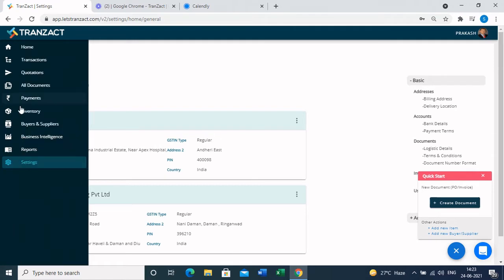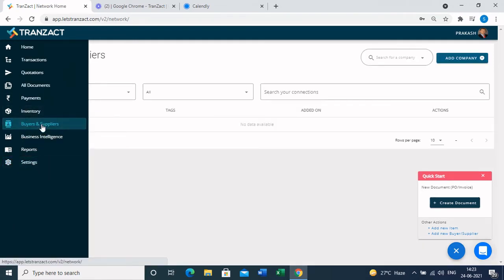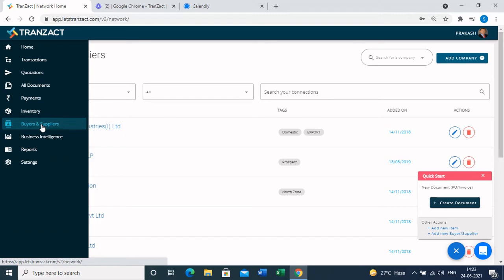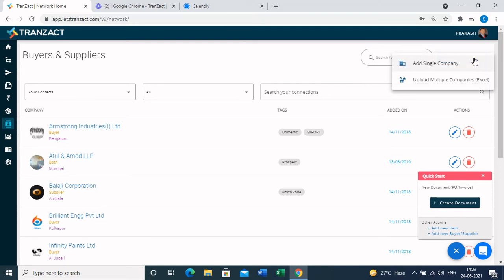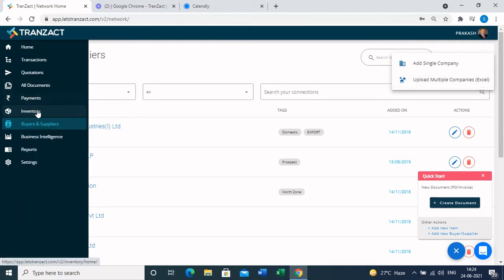The next master is the buyers and suppliers module, where you update all details of your buyers and suppliers. To add a new buyer or supplier, click on the 'Add Company' button on the top right corner — it gives you two options: you can add a single company one by one, or if you have the data in Excel, you can use the bulk upload option to upload all data into the buyers and suppliers module.